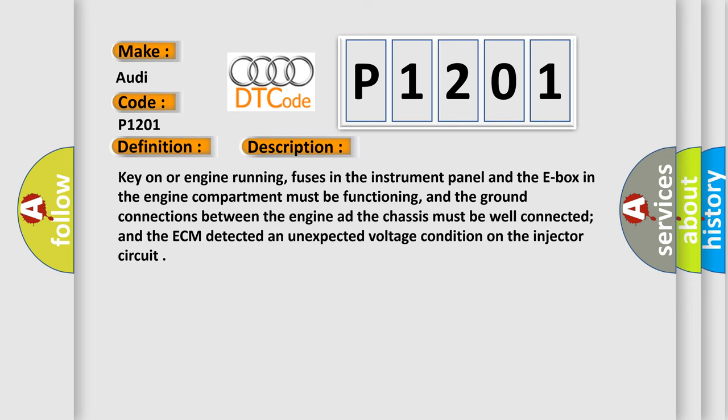Key on or engine running, fuses in the instrument panel and the E-box in the engine compartment must be functioning, and the ground connections between the engine and the chassis must be well connected. The ECM detected an unexpected voltage condition on the injector circuit.